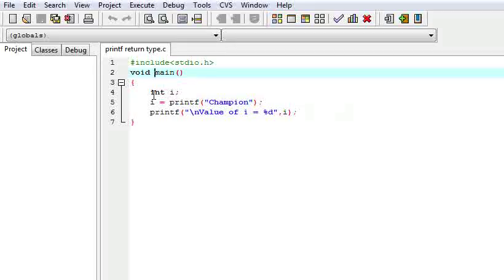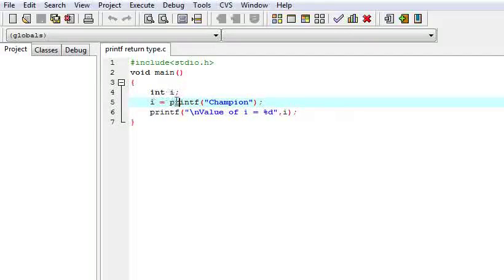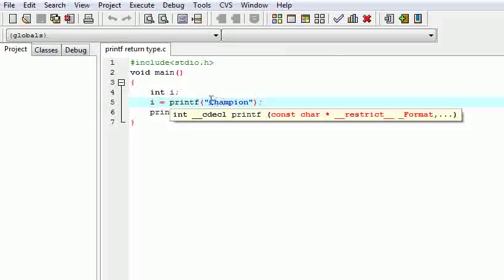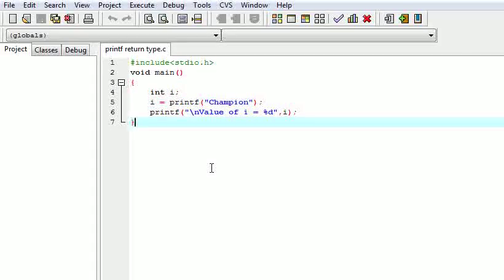Here I have taken one integer, and here is the printf statement, and here is that i. Integer is the return type of printf. So what does it return? Let us suppose we are printing 10 characters — then it will return 10 and this will be saved in i. Here I am printing 'champion'. Champion contains 8 characters, so it will return 8 to i. This tells us that integer is the return type of printf.